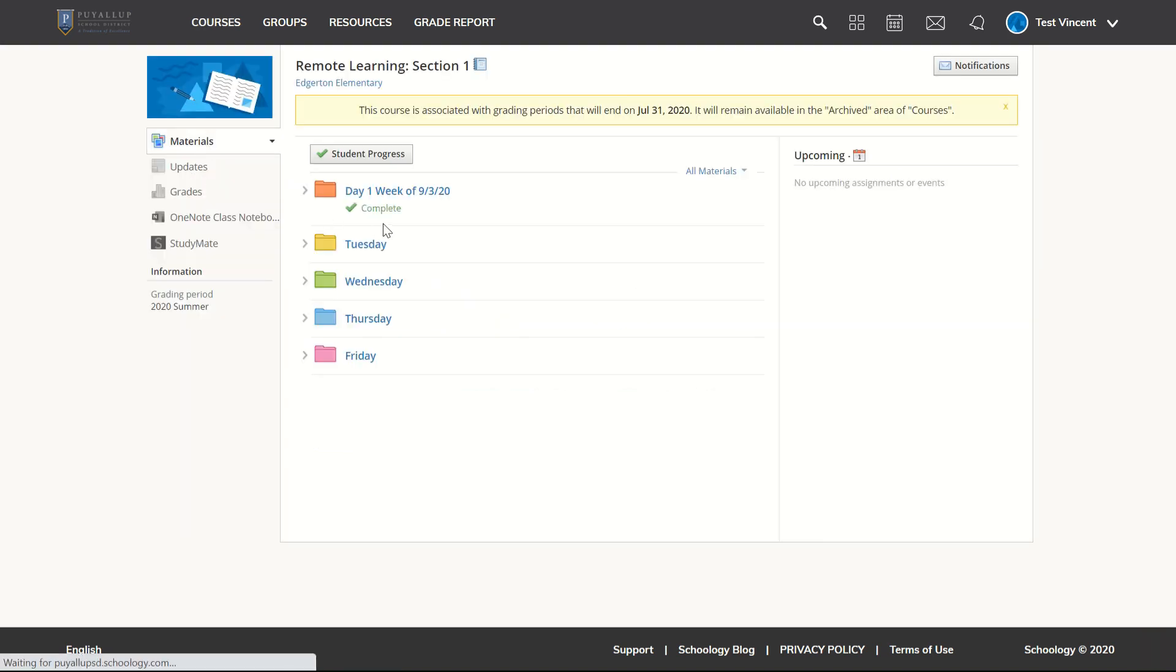If I once again click on courses and my desired course, I can easily see that I have completed everything from day one without having to click on the folder. I have that pretty green check there.